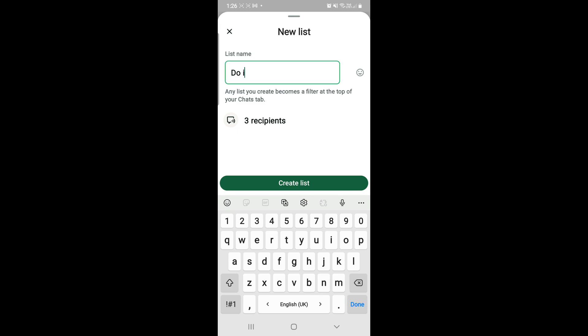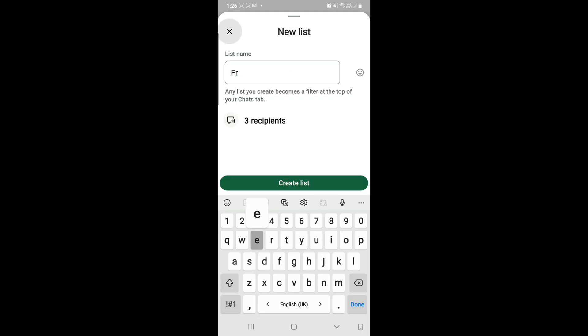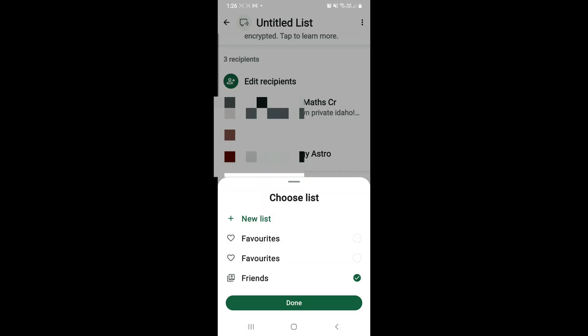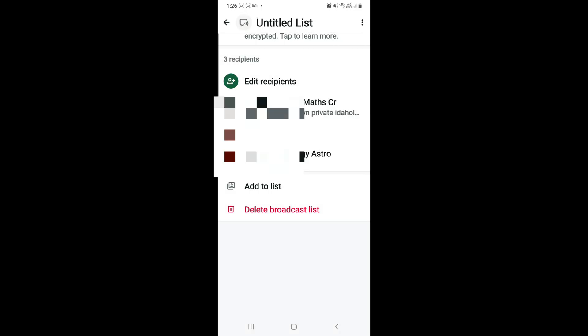You can add more contacts to it. You can name your list so that you remember what it is about, because if you have many lists you might not know which is which. Instead of Untitled List, it will be mentioned. Three recipients will receive messages.